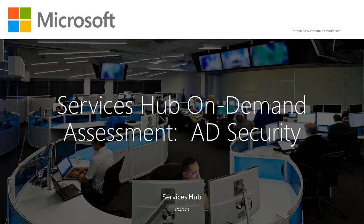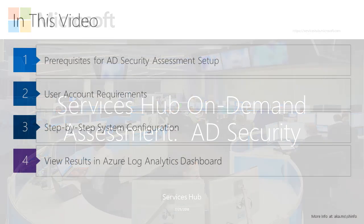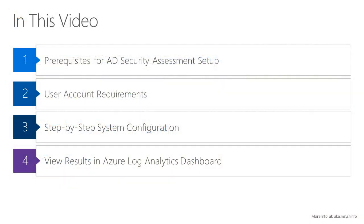Welcome to the tutorial video for how to configure Services Hub on-demand assessment for Active Directory security. In this video, you'll learn the prerequisites to setting up the assessment, the requirements for the user account you use to do the setup, step-by-step instructions for completing the setup, and finally, you'll see how to view and analyze the results of the assessment.